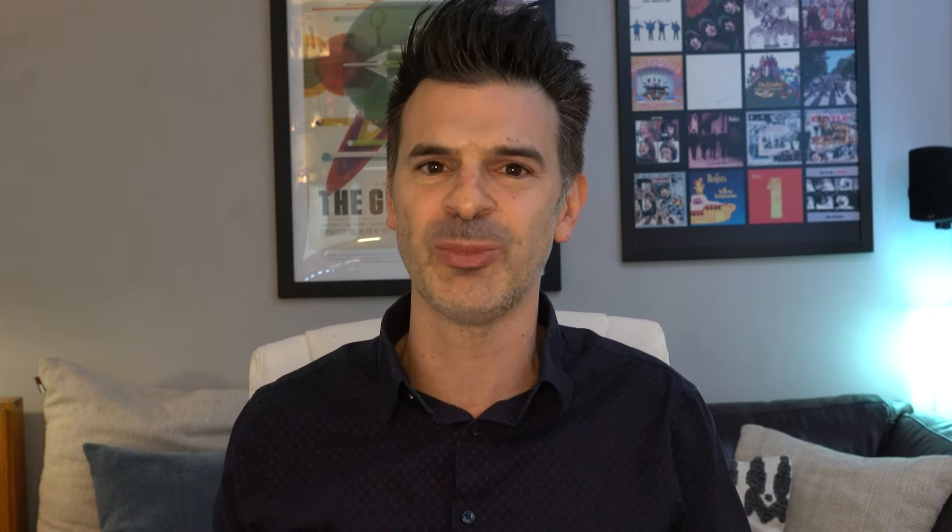Some of them dropship the products, others print them on demand, and I have my own warehouse for certain high-velocity sellers. First, I'd like to share with you how I've set up auto-routing features to split my orders to go to the most profitable supplier.